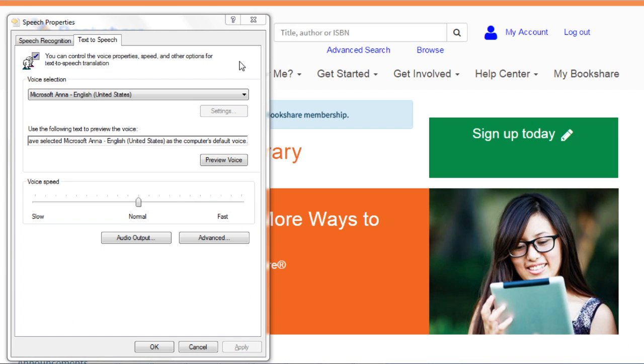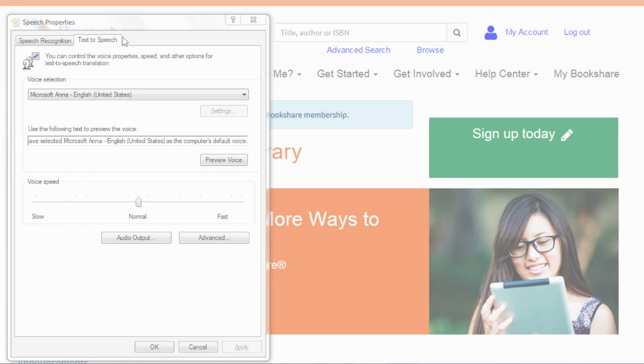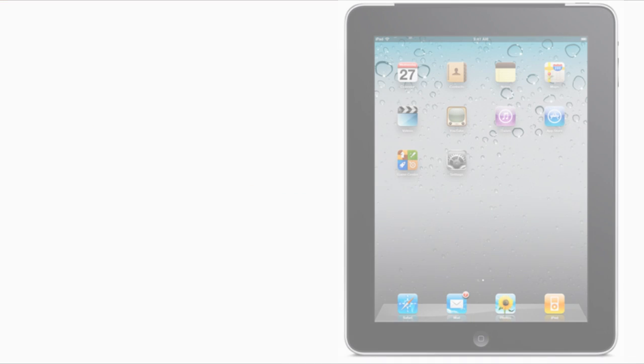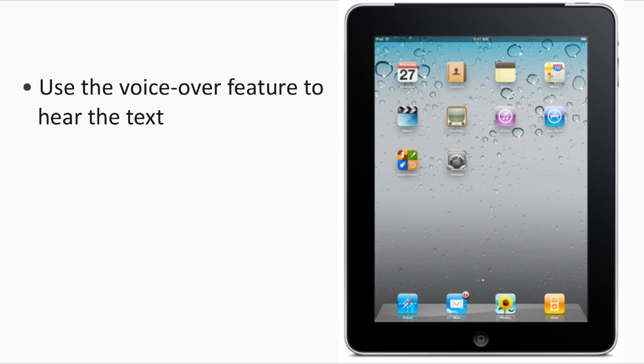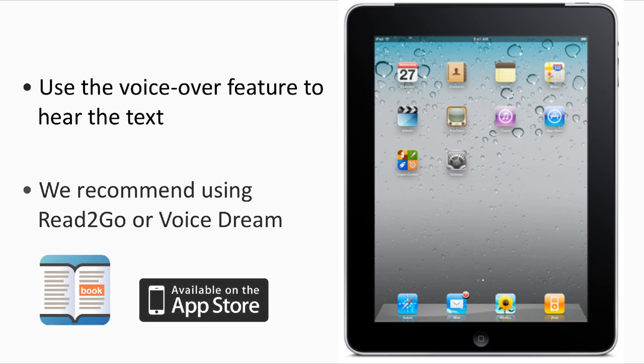The WebReader will use your computer's default voice setting. However, any system voice installed on your computer can be used with the WebReader. On the iPad, you can use the built-in voiceover feature to hear the text, though we recommend using Read to Go or Voice Dream.